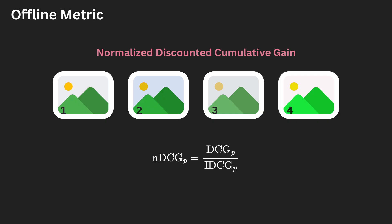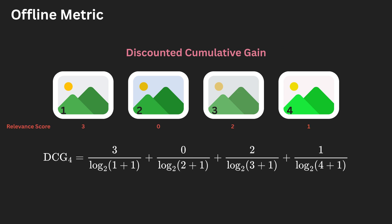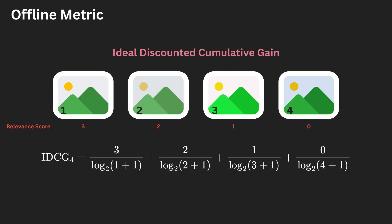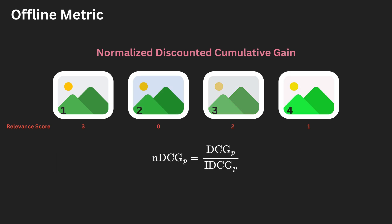Since our model outputs a ranked list of images, we want highly relevant images to appear at the top of that list. Here's how it works. DCG, or Discounted Cumulative Gain, sums the relevant scores of the predicted images applying a logarithmic discount based on their position in the list. So, for example, higher-ranked items contribute more to the score. Because DCG can vary depending on the list and scores, we compute NDCG by dividing the model's DCG by the ideal DCG, the DCG of a perfectly ranked list. This normalization ensures that scores are always between 0 and 1, where 1 indicates a perfect ranking.